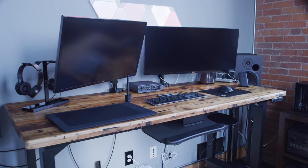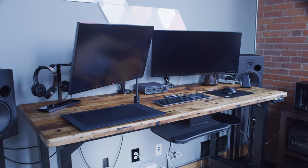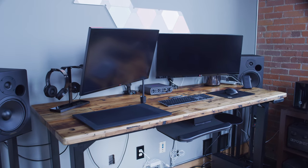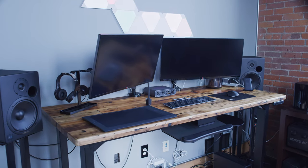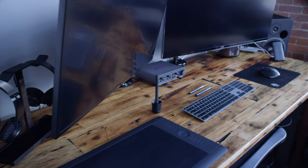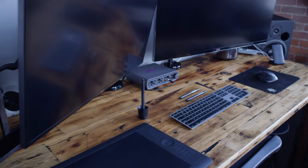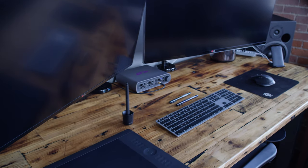To sum things up, if you're looking for a desk like this, this is the one. This is what you've got to go for. It's perfect.